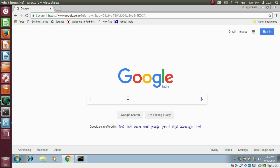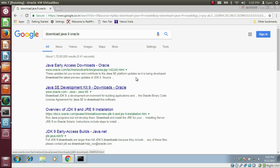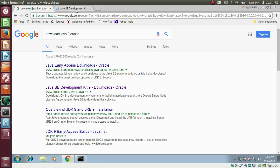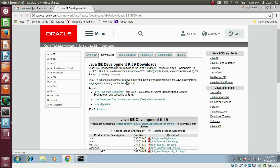Open Google and type 'download Java 9 Oracle', then press Enter. Right click on the second link www.oracle.com/java/java-se and open it in a new tab. We are now on the Oracle website. To install Java 9, we must accept the license agreement.